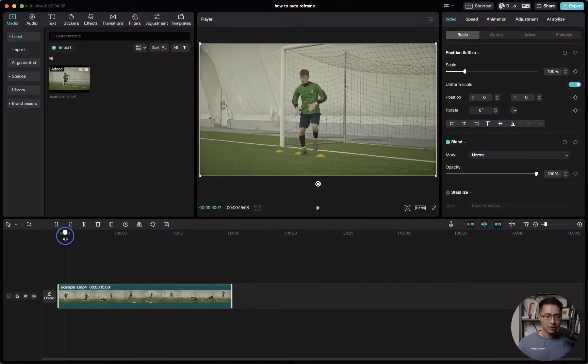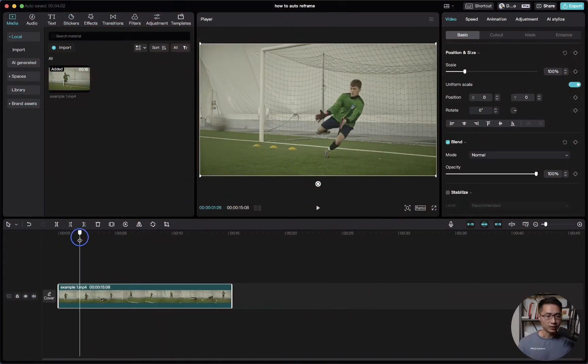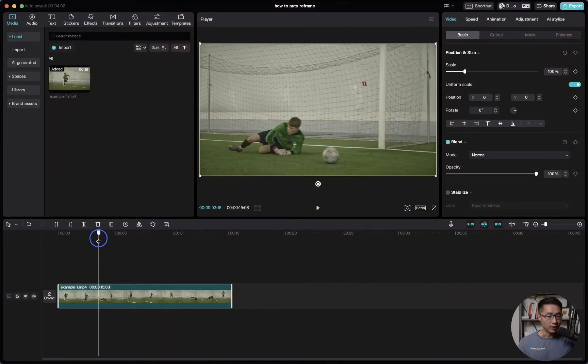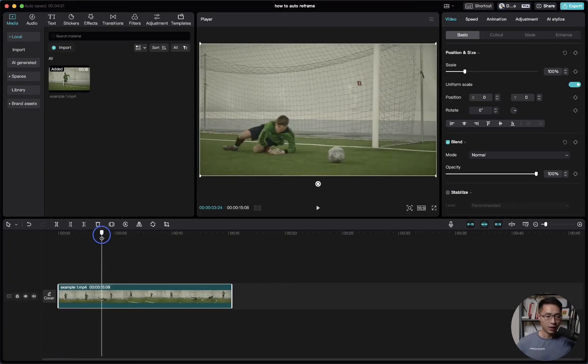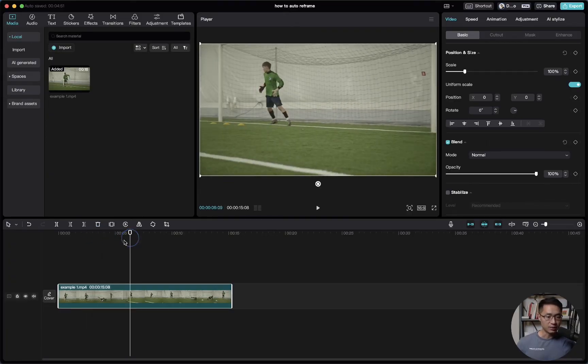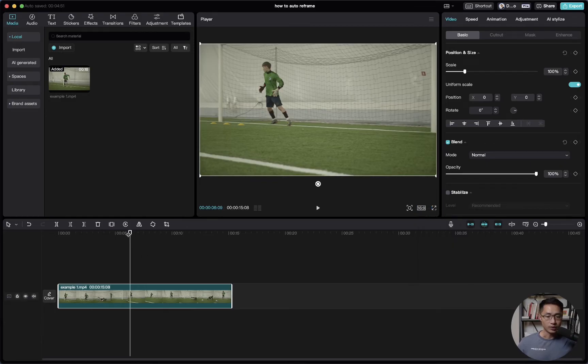CapCut makes it super easy for you to change the aspect ratio of your video. Here we have a clip that is in the horizontal dimension, as you can see it's under the 16 by 9 dimension. So let's say if we want to convert this clip into a vertical dimension.